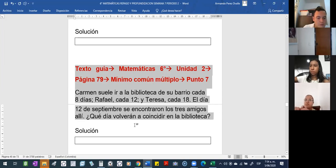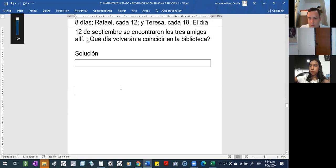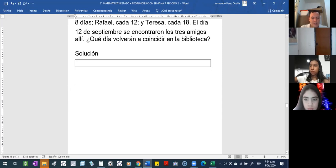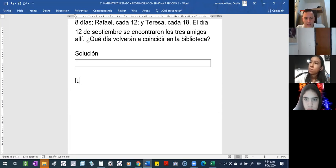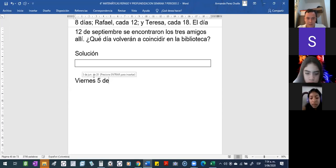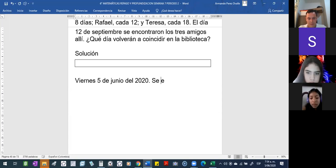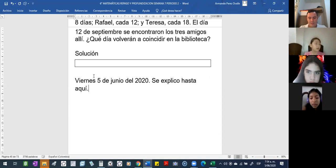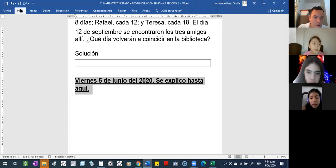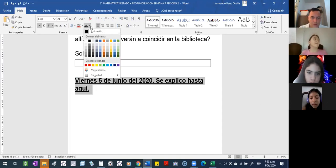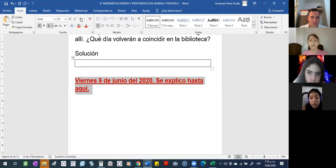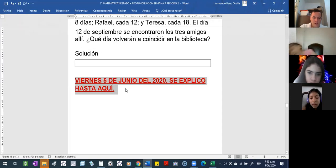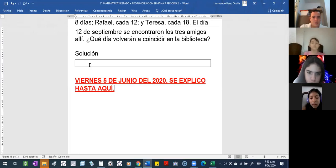Se pueden ir desconectando, yo ya terminé la clase. Voy describiendo para que vayan y pongan un descansito de cinco minutos y comiencen en la otra clase. Hoy viernes 5 de junio. Les dejo ese ejercicio para que ustedes lo tengan.